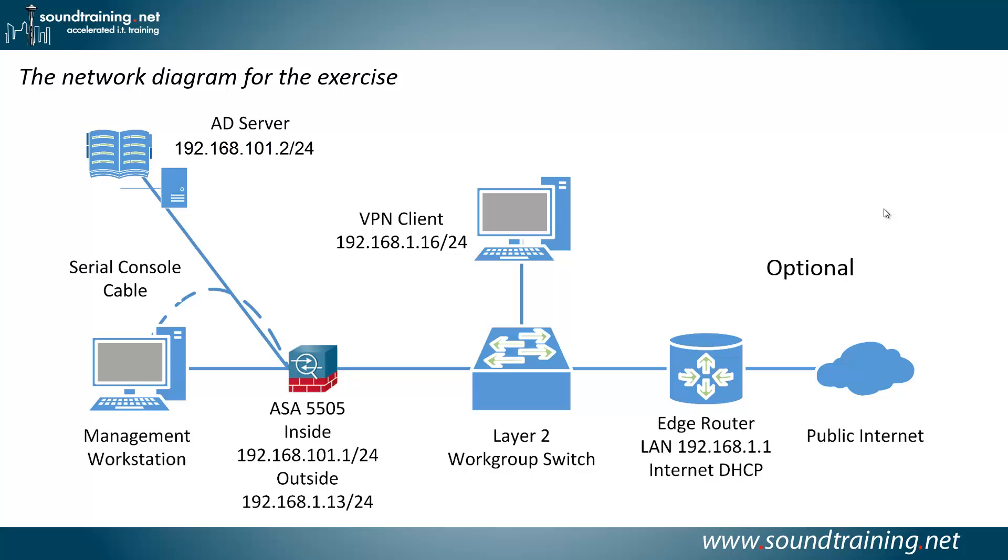Here's our network diagram for the exercise. You'll need an Active Directory server, and actually you could use any RADIUS server with what I'm going to show you, but we're going to do this with Active Directory. And you'll need a management workstation connected to the ASA using a console cable, because everything I'm going to show you is going to be done in the command line interface.